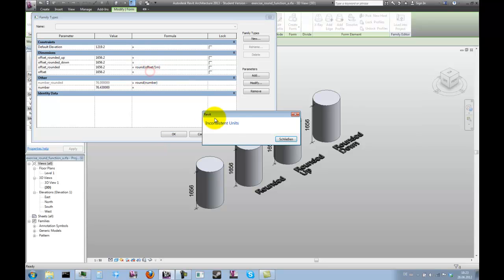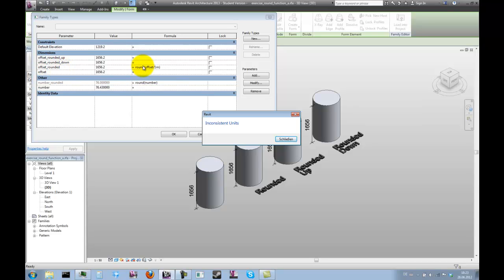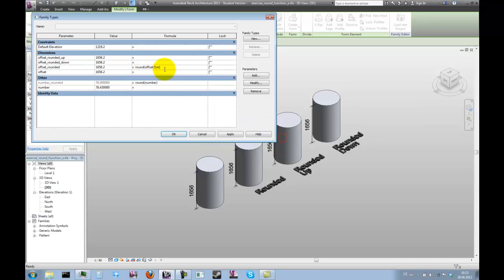This will still not work, because we are trying to use the unitless result of the function to drive another length parameter. As a length parameter requires its input to have a unit, we now need to multiply the result of the function by one meter again.